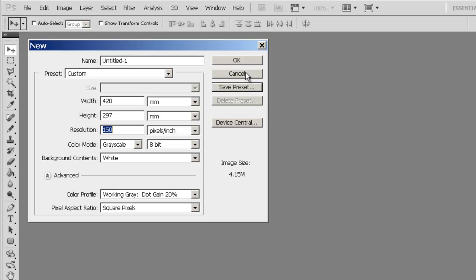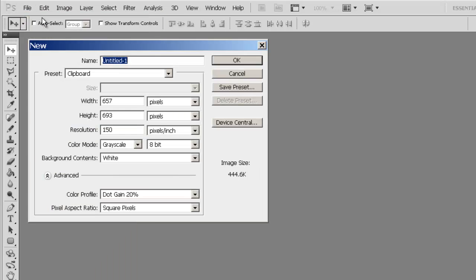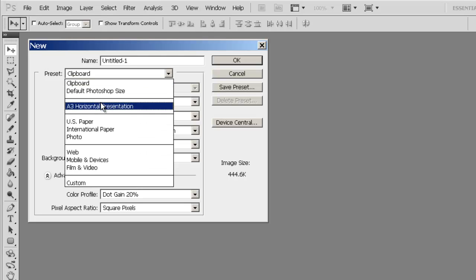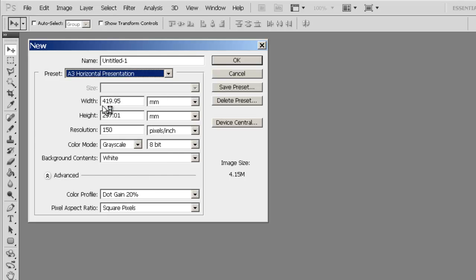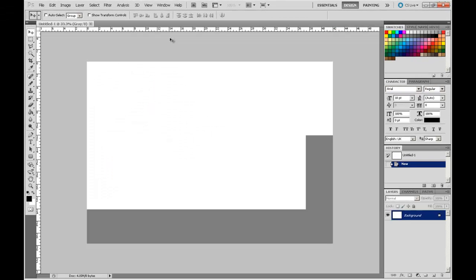I'm just going to cancel out of that for the time being. Go back, File, New. And if we go to the pull-down menu, we can see our saved preset is in the pull-down menu now. We can select that. Go OK. And there's our A3 sheet of paper at 150 DPI.